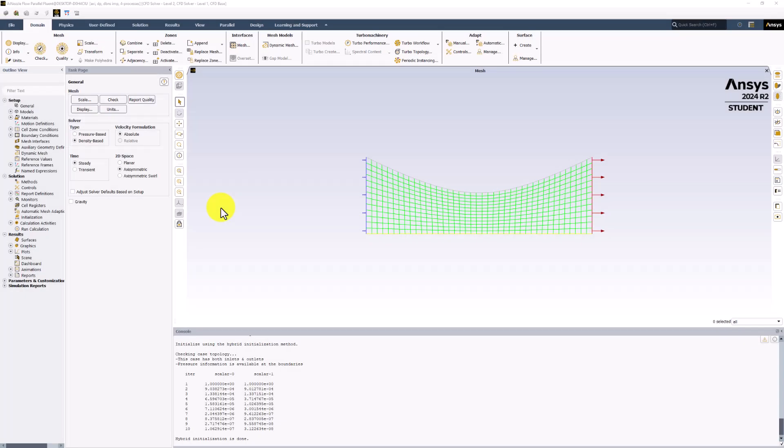Since the algebraic equations generated by the solver are non-linear, they must be solved iteratively to get the cell center values of the primary unknowns.